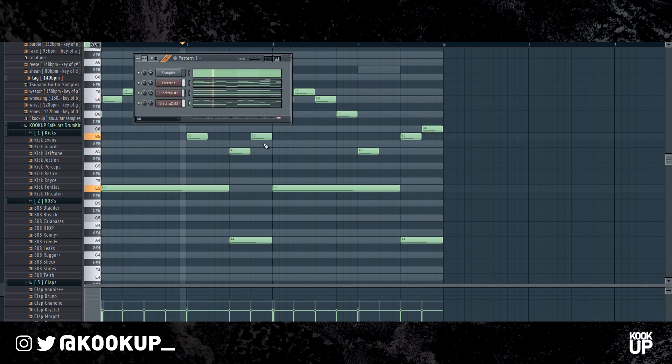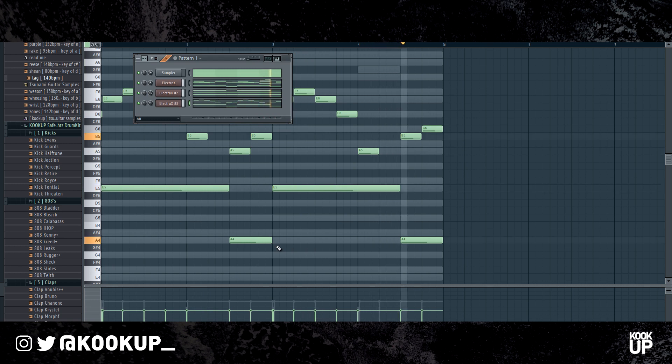Then here we have the last element, it's a plug. It kind of sounds dirty right now, but I'm going to be adding effects to it. Yeah, that's pretty much it.